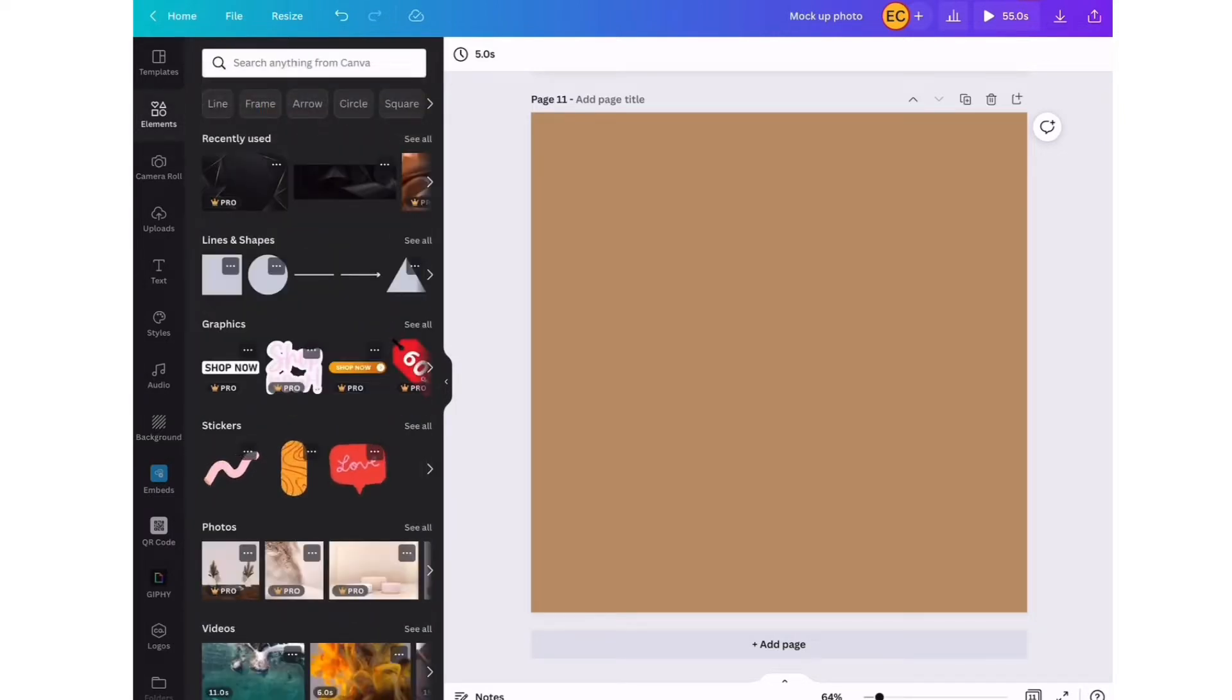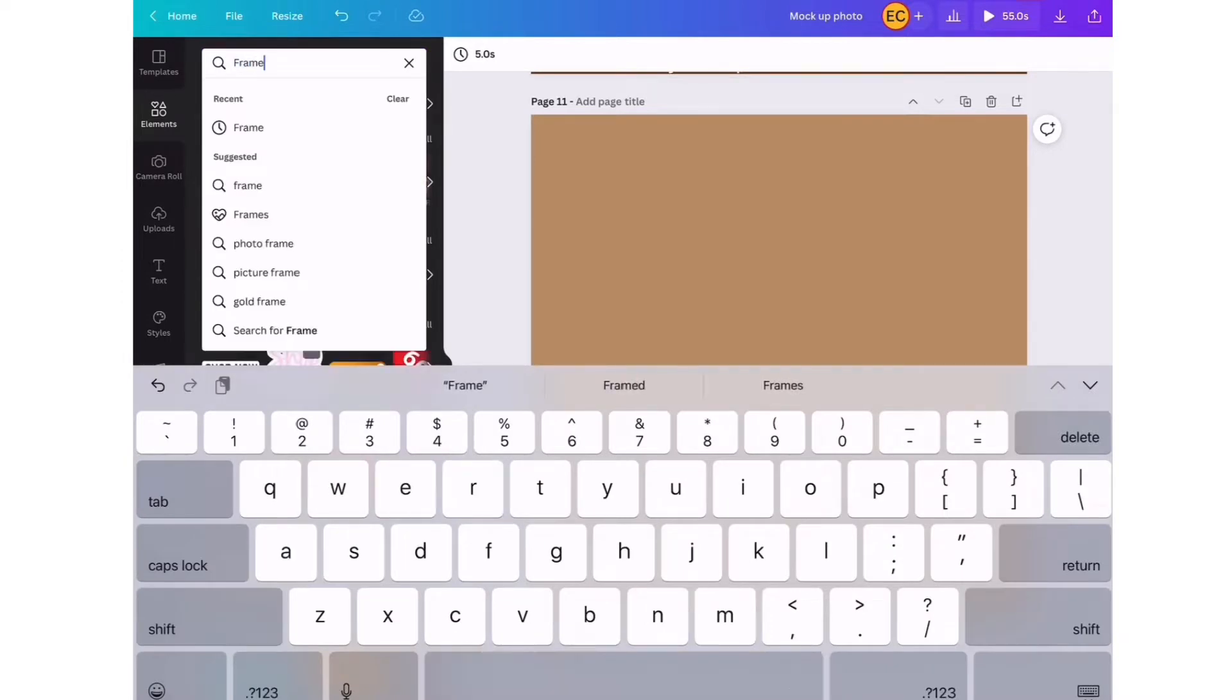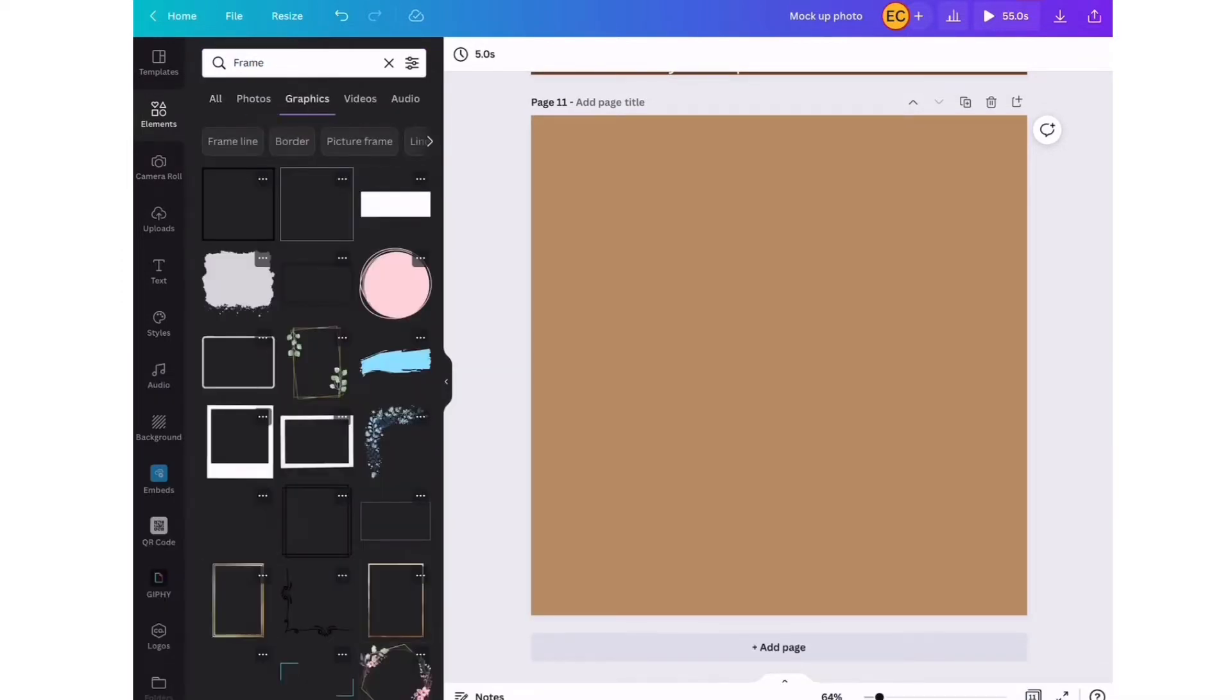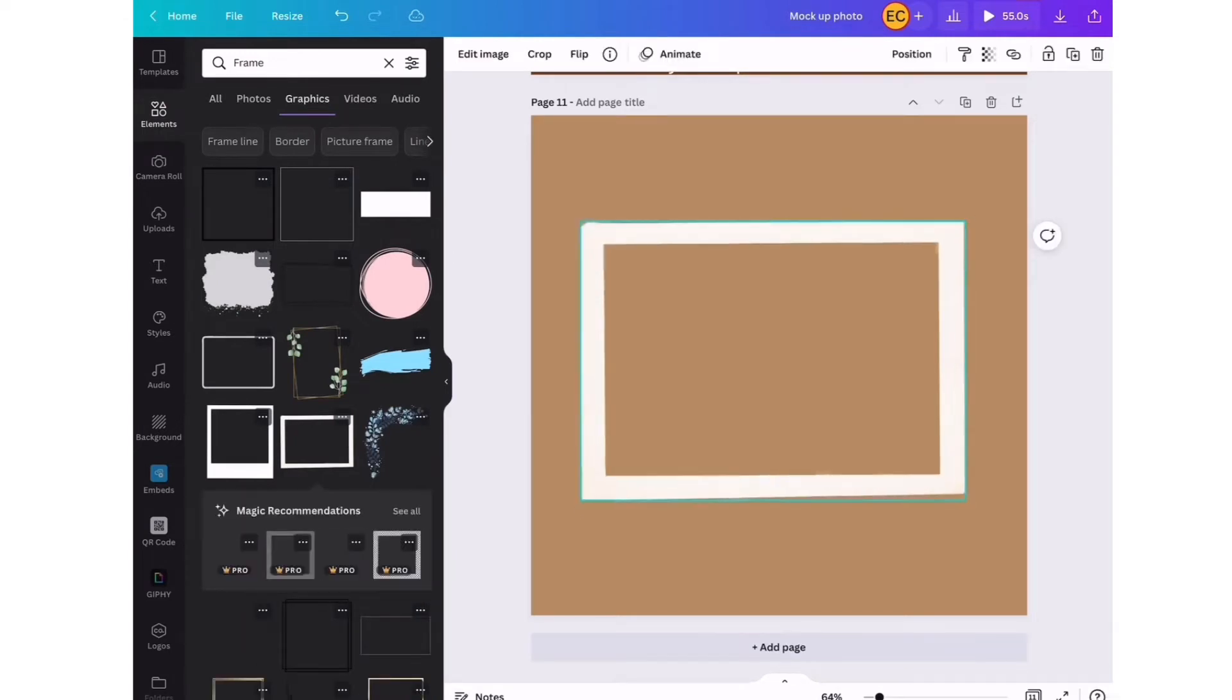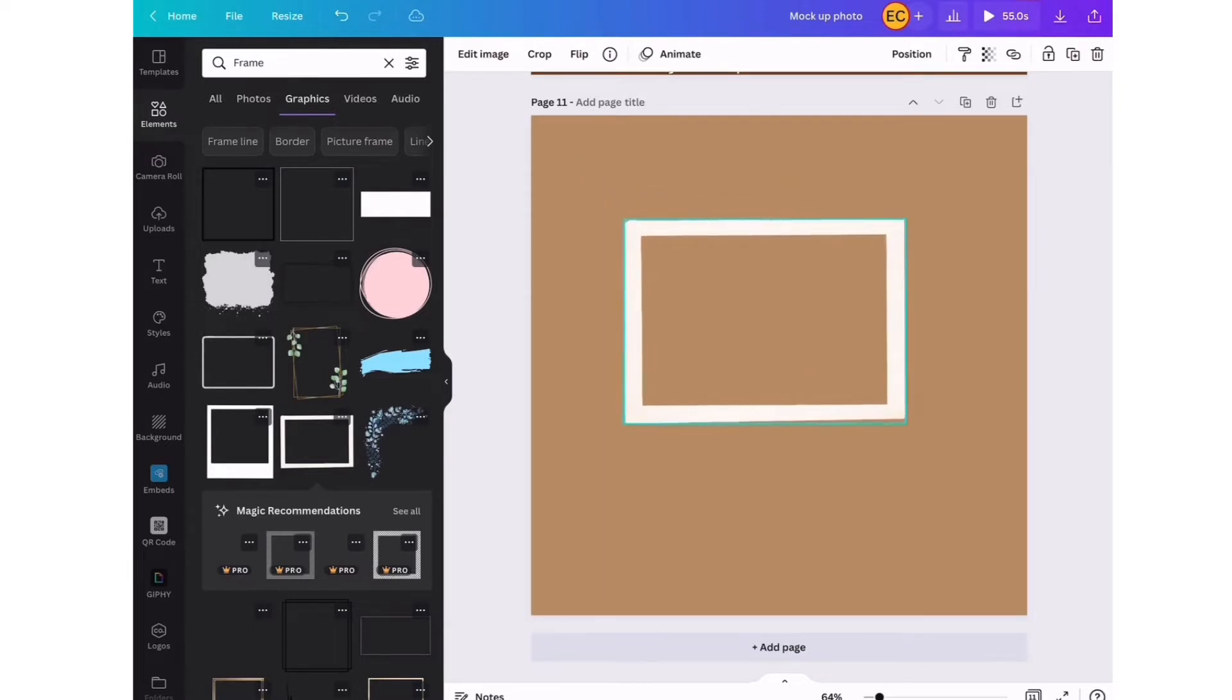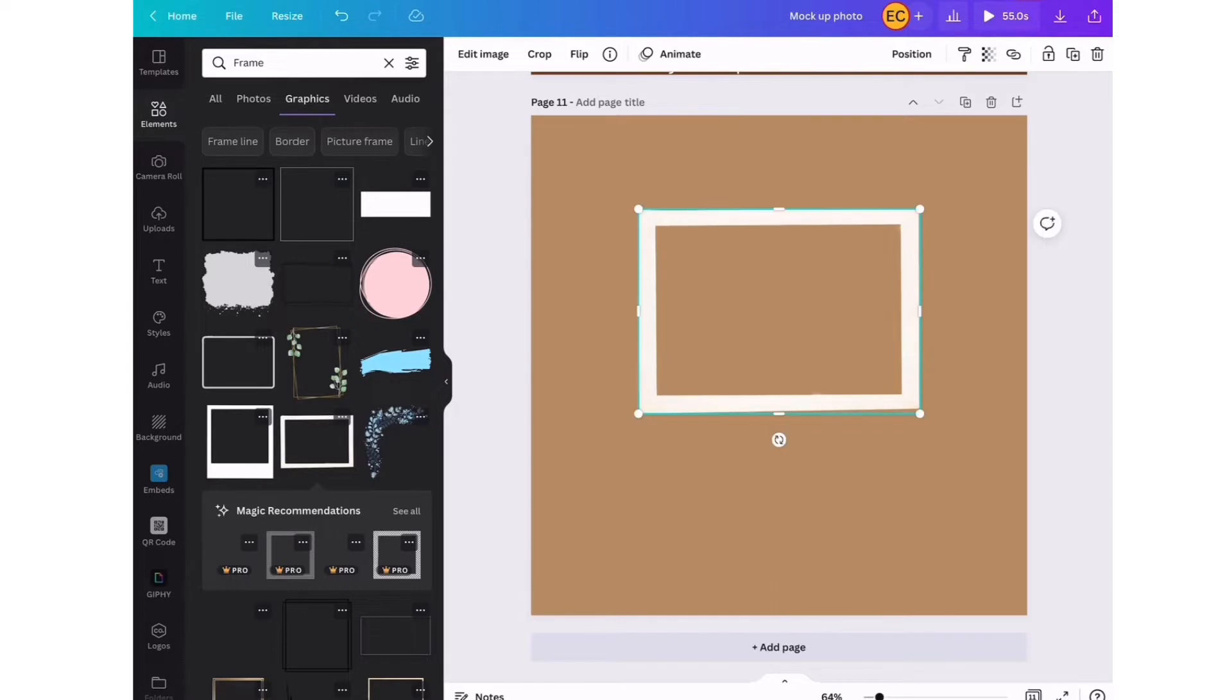Then we're going to go to elements. We're going to look for frames. As a designer, we have a basic idea of what we're trying to create, what picture we're creating the mockup for. It all depends on what you actually want, and we're just going to find elements that suit the mockup photo.